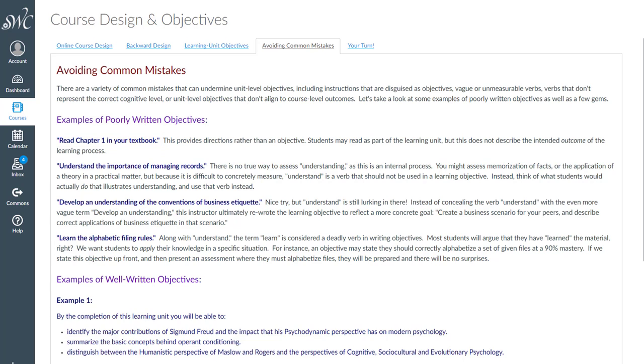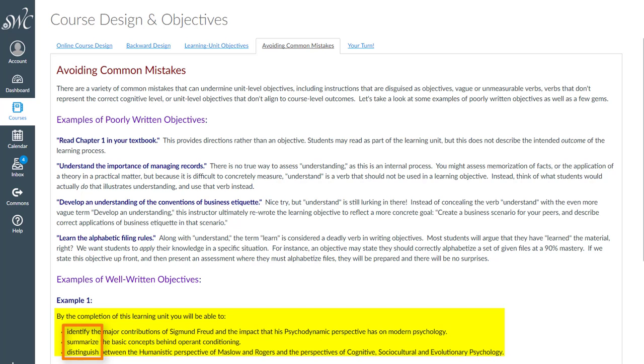By the completion of this learning unit, you will be able to identify the major contributions of Sigmund Freud, summarize the basic concepts behind operant conditioning, distinguish between perspectives. Each of these verbs can be measured in an assessment.